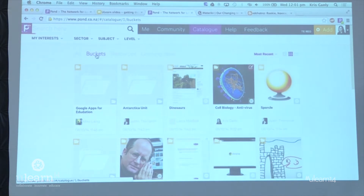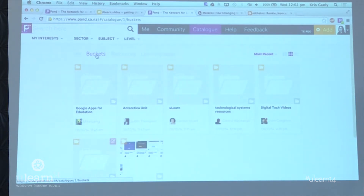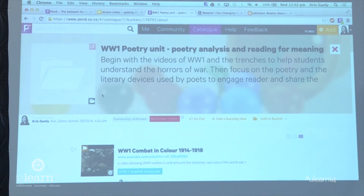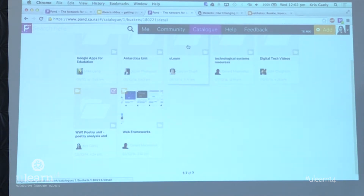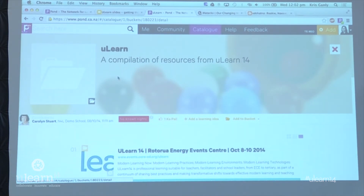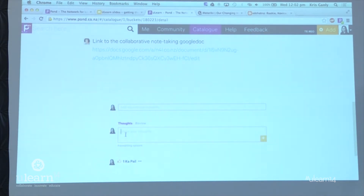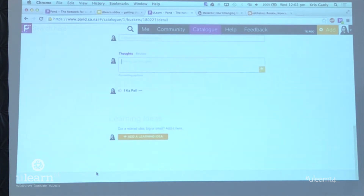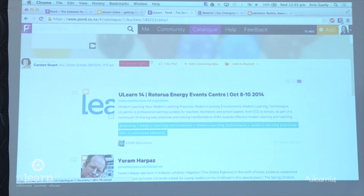Do you invite people to buckets or do they have to find it? They'll just find it. But if they're following you they'd see it in their ripples activity stream. We're going to introduce groups at some stage, either late this year or early next year — so you could create a group for your English department and share stuff either privately in that group or open to others. We'd look at ways where you could all contribute to the same bucket. Another way to add to somebody else's bucket is to go into it and add thoughts, reviews, links, or learning ideas at the bottom.